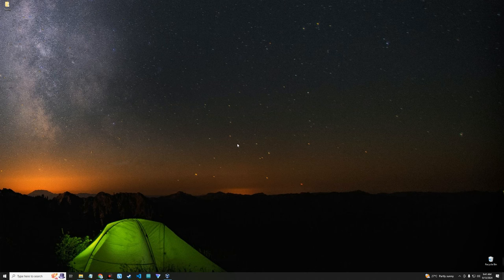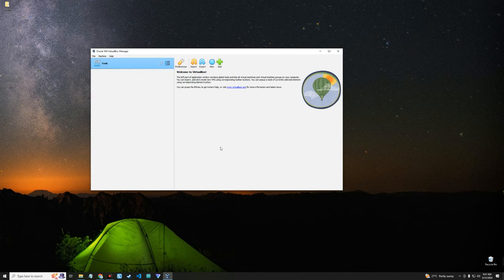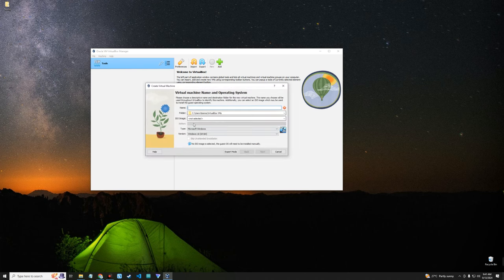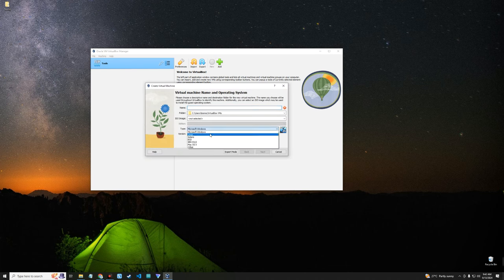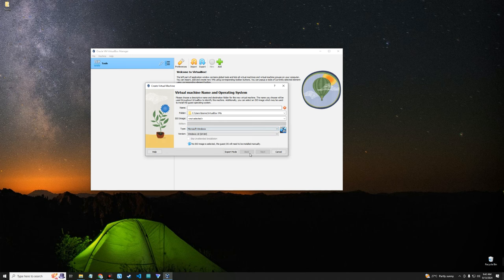Hello guys, in this video I'm going to show you how to install the latest version of Kali Linux version 2024.3 on VirtualBox. For those that don't know, VirtualBox is a tool that allows you to run multiple operating systems on your host computer, so you can run Windows, Linux, and any other operating system as a virtual machine.